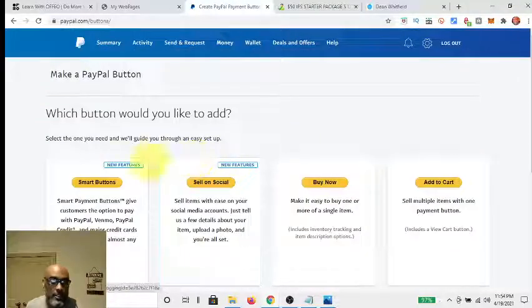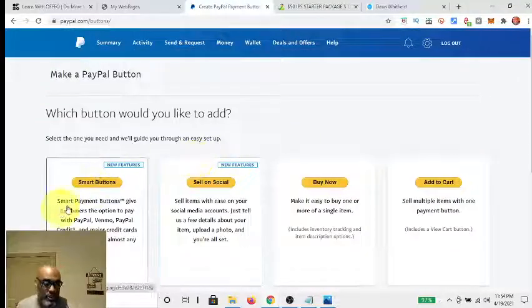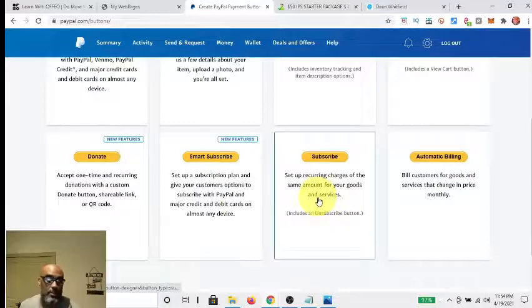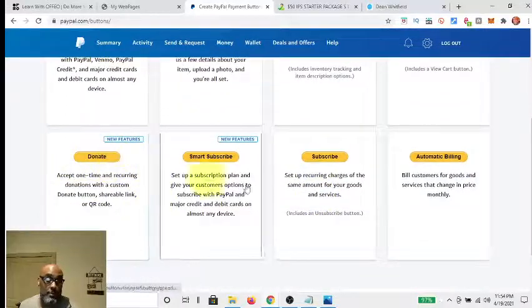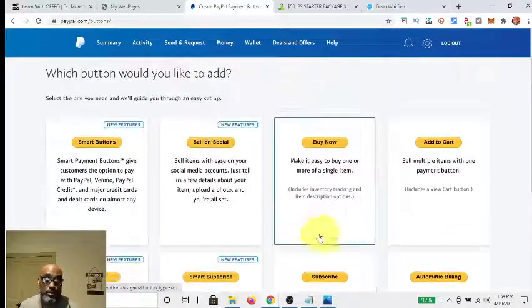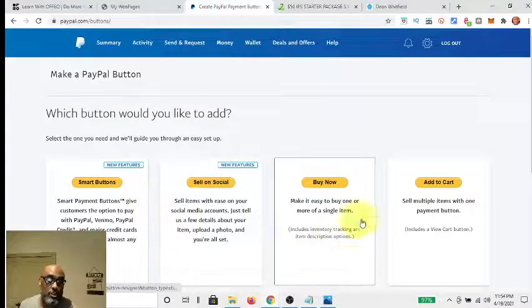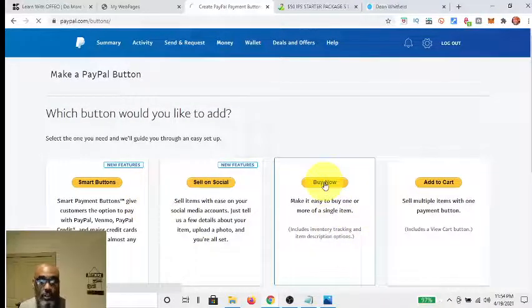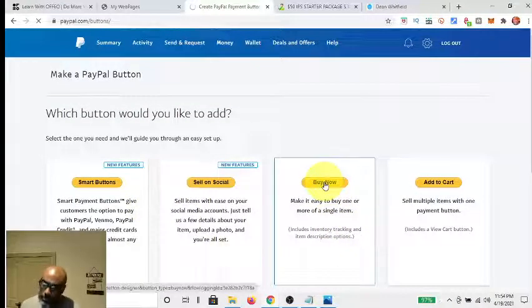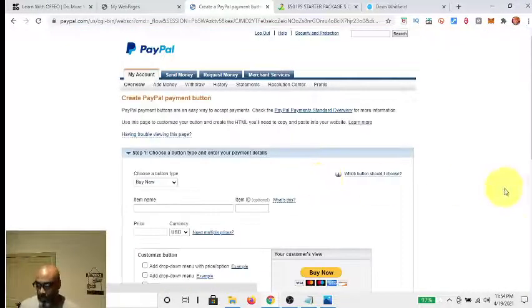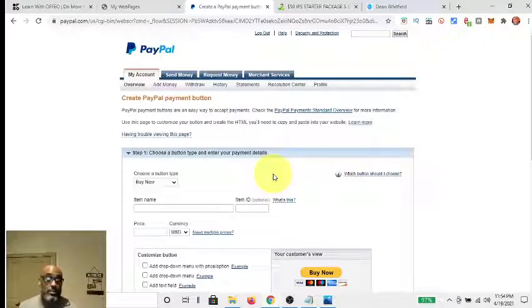Then you get all of these variety of different buttons you can make — even a Donate button, an automatic billing button — but what we're focusing on is the Buy Now button. You click there, and once you click the Buy Now button it takes you to the next screen.